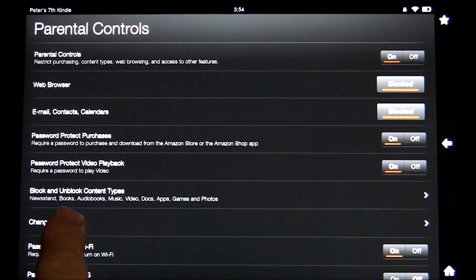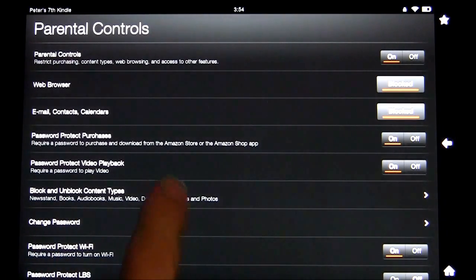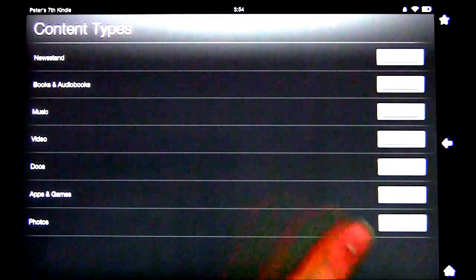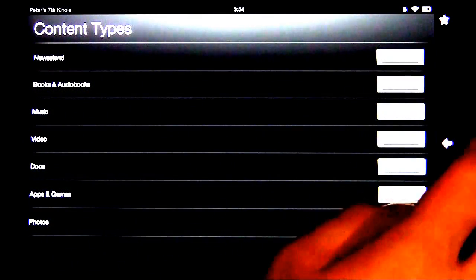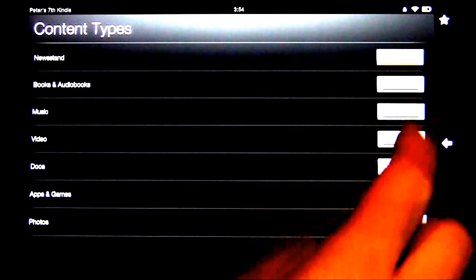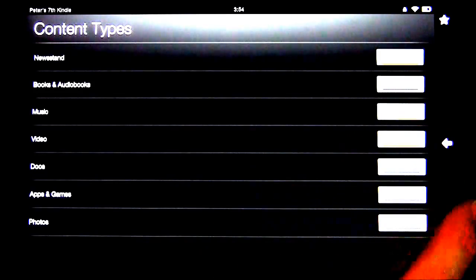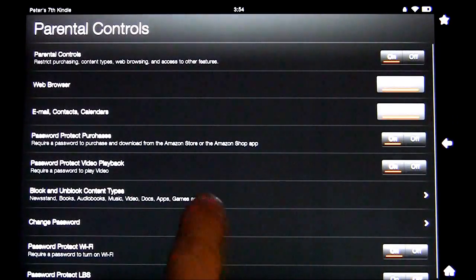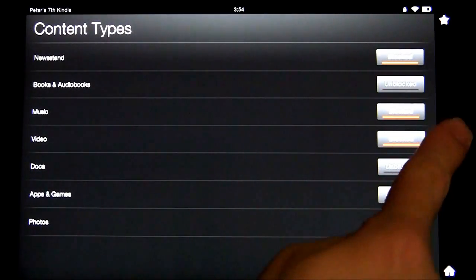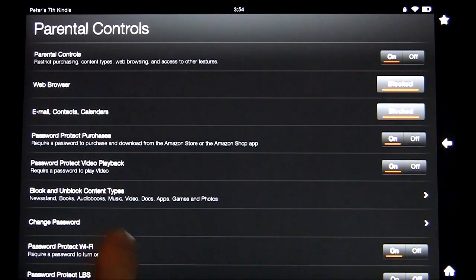You can also block and unblock content types. We're going to click on that and show you what's going on. You can block certain things — for example, let's block Newsstand, Videos, Music, and Photos. Then we'll go back and you can see that those are saved. You can also change your password from there.